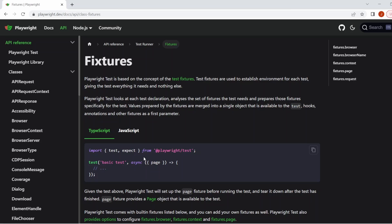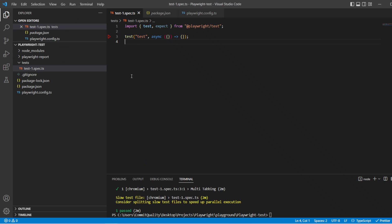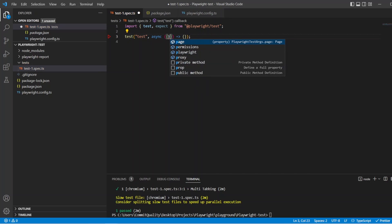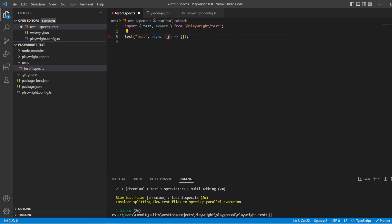Playwright will look at each test declaration, which as we know is just like this, so I've got my test and my declaration here, and you can pass the fixtures in. If you've seen from my previous video, we use the page fixture a lot and we'll talk about this in a bit more detail now. It basically then analyses the set of fixtures that you have passed into your declaration and it only uses and needs those fixtures specifically for that test.